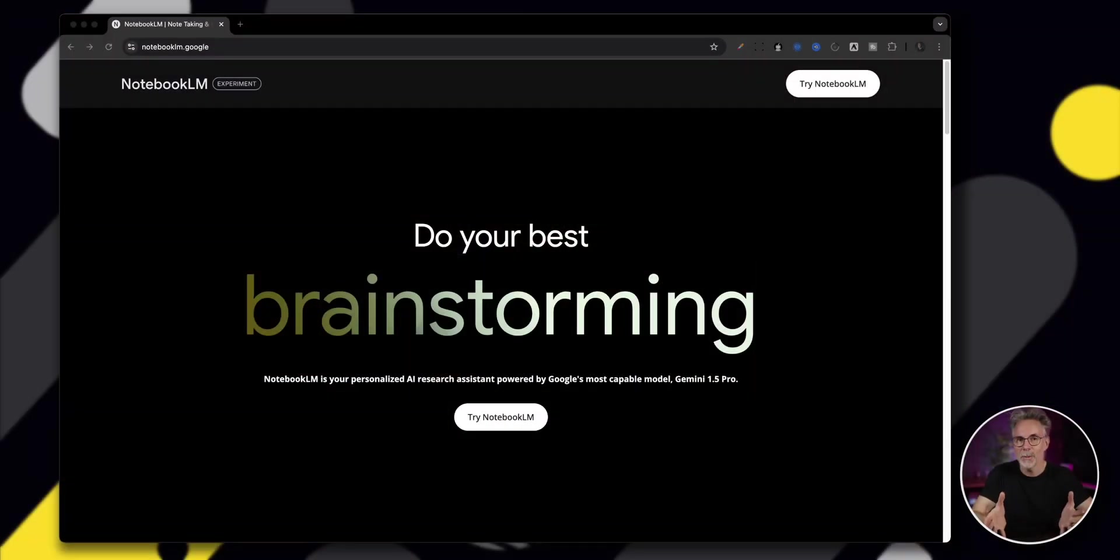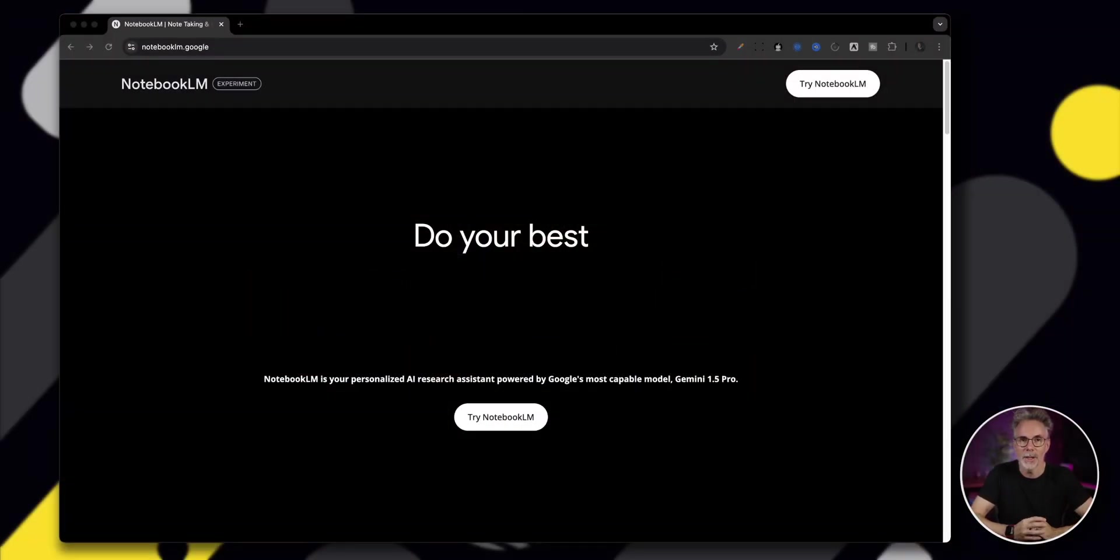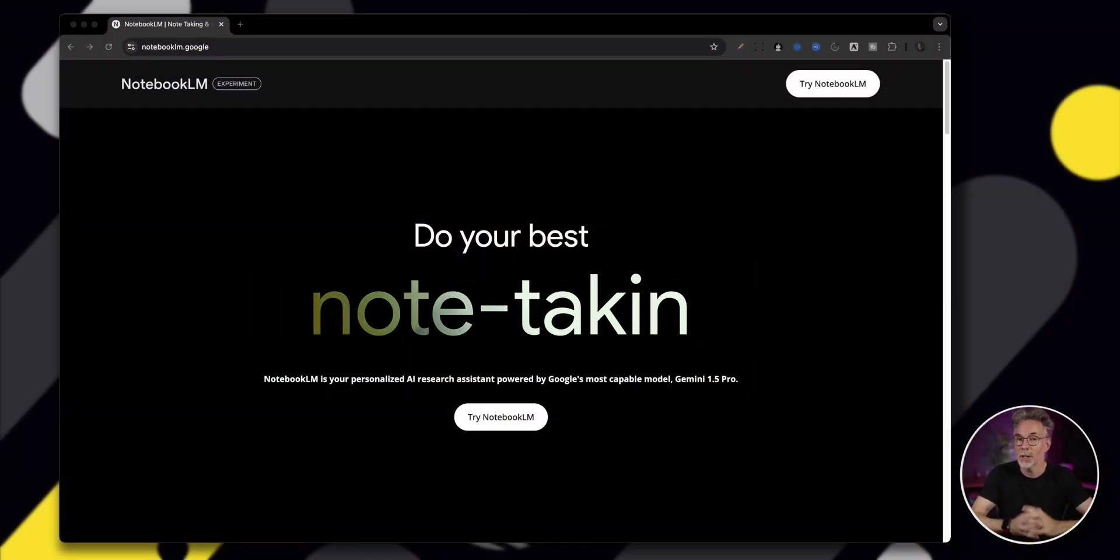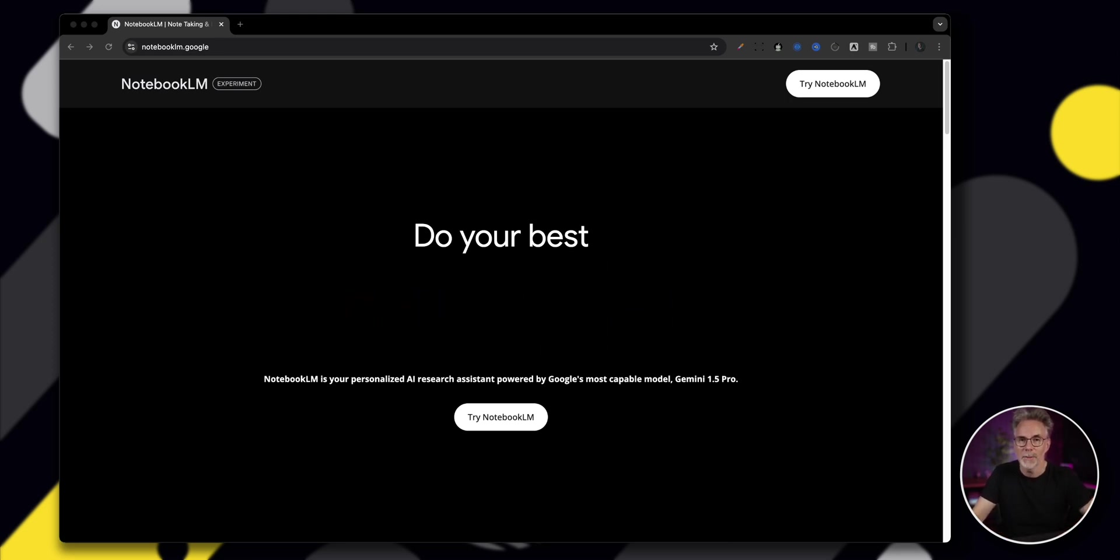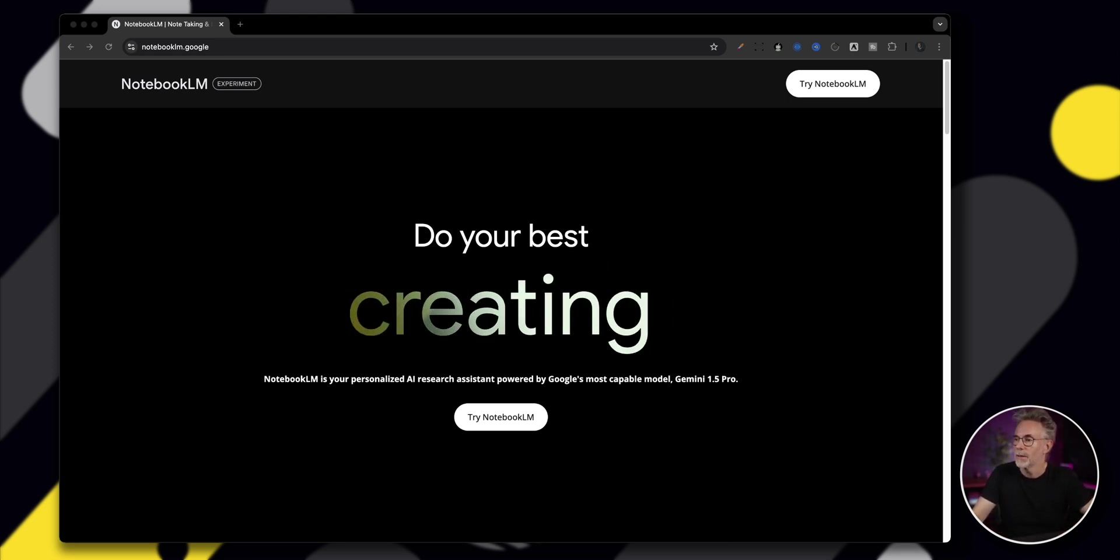So let's dig into this tool and take a look at what it can do. And I'll show you a couple of use cases that I'm using it for right now. Now it is in experimental mode. That means they're going to be adding features all the time. And currently, great news, it's actually free.